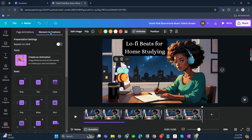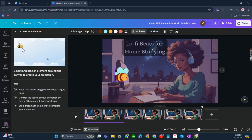You'll see element animations, and there's 'create an animation' - drag elements around the canvas to create your own animation. So we can do that. Let's click it.